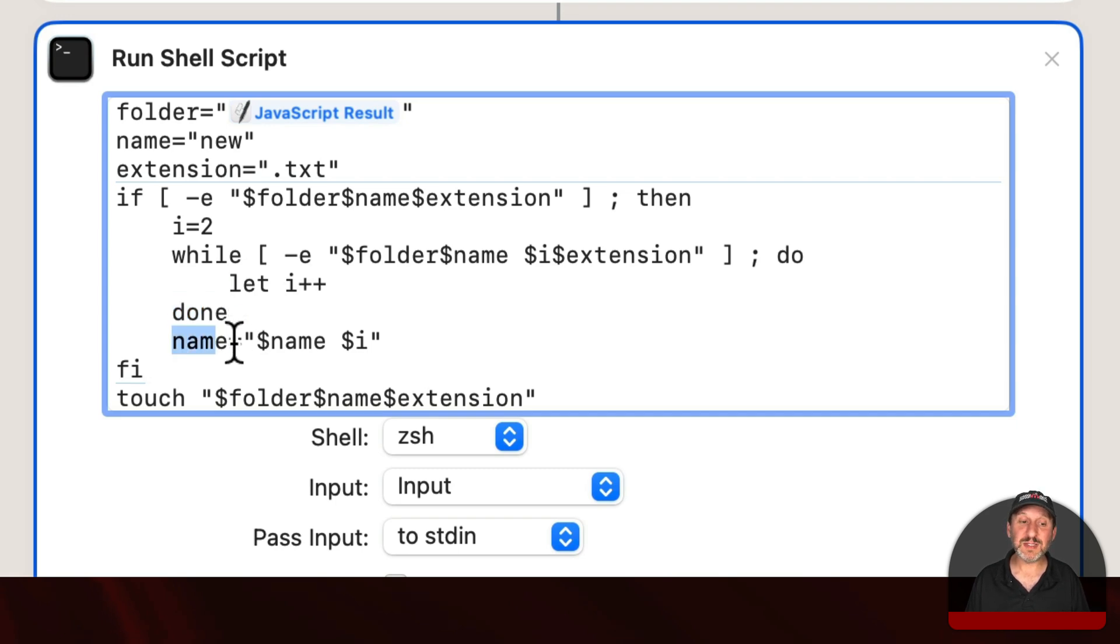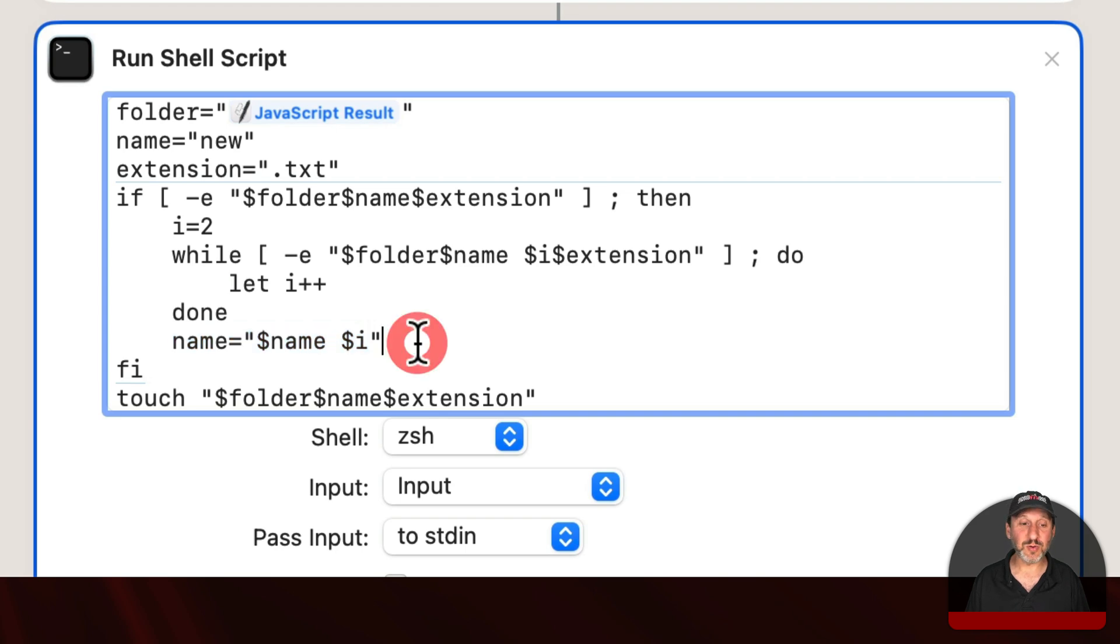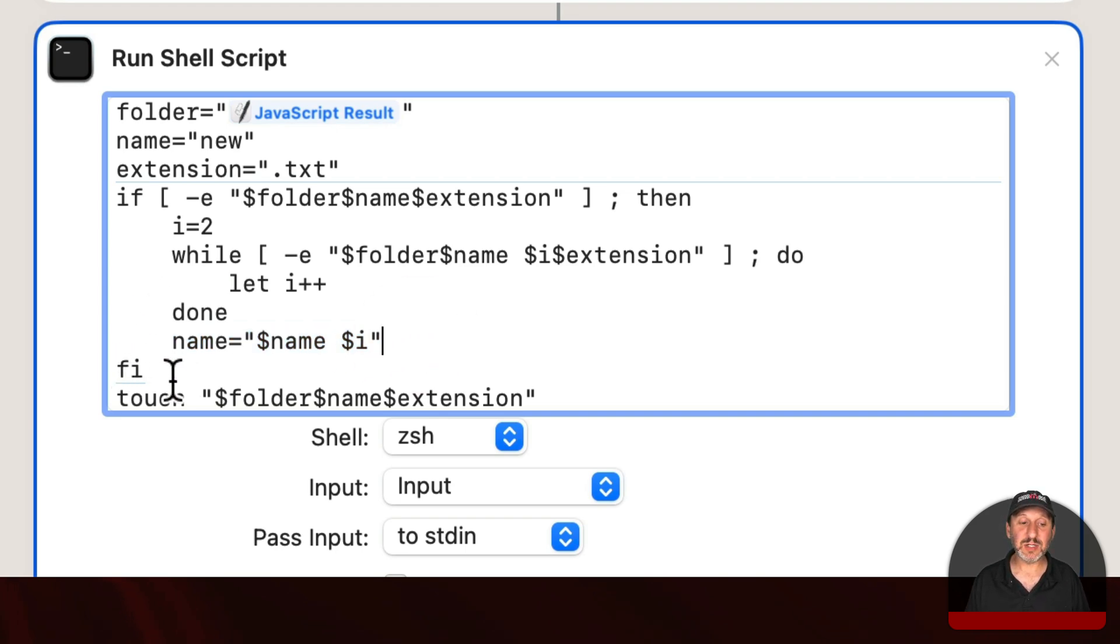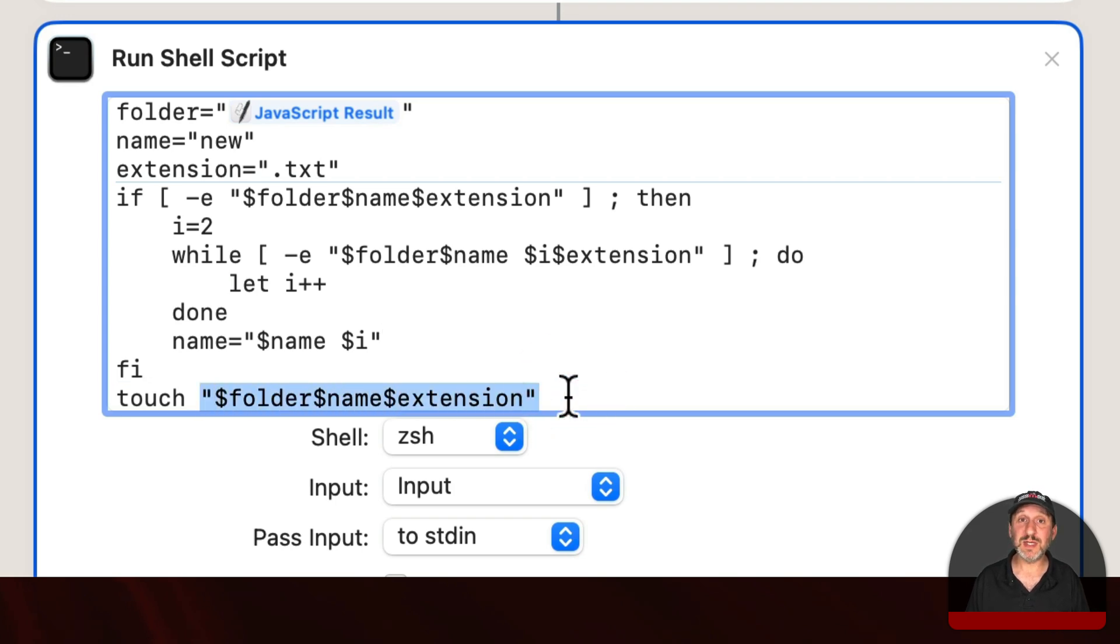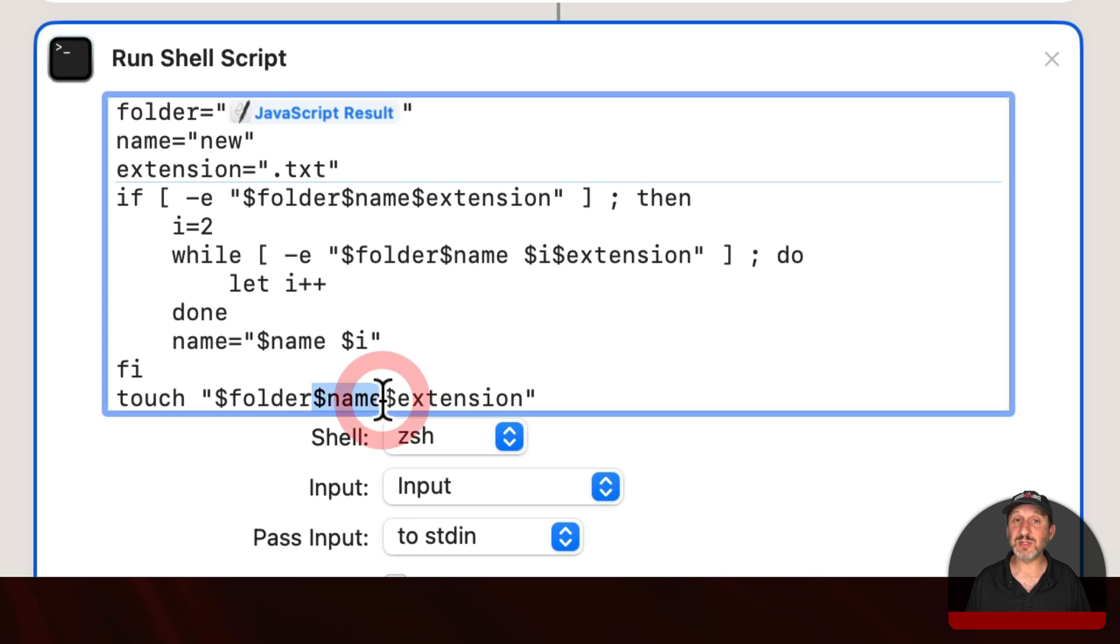Then it's going to reset the name. Instead of being just New it's going to be New2 or New4 or whatever. Then it exits the loop. So now when it does the touch it may be doing it with New.txt but it may also be using name as New2.txt.